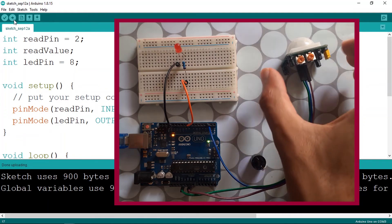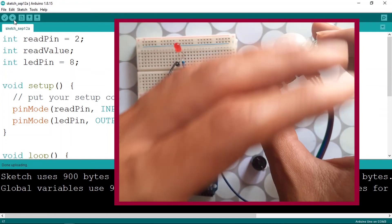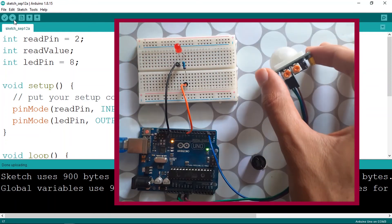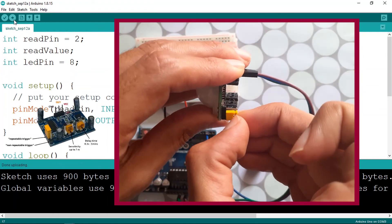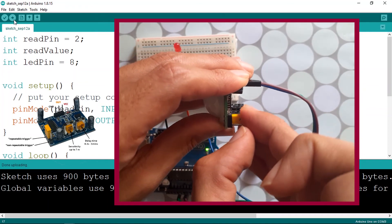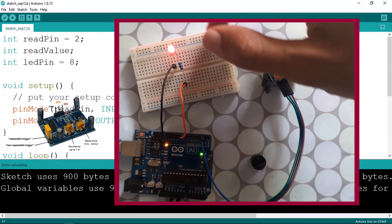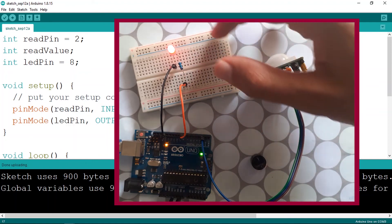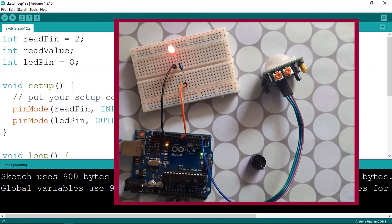Let's talk about the trigger modes. Currently the sensor is set to non-repeatable mode — the LED turns off even if I keep my hand in front of it once the timer expires. If we move the jumper to the other side, we switch to repeatable trigger mode. Now the LED stays on the entire time my hand is in front of the sensor, even after the set time is over. Once I remove my hand, the LED turns off.